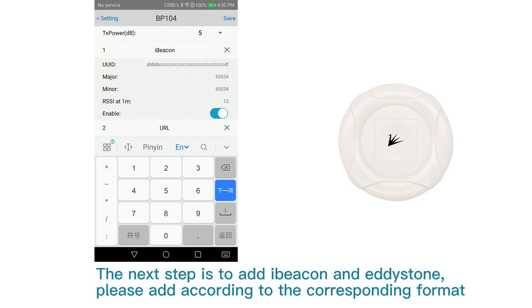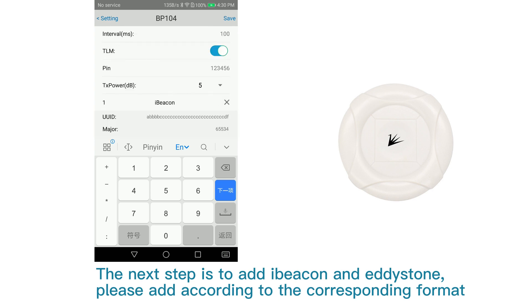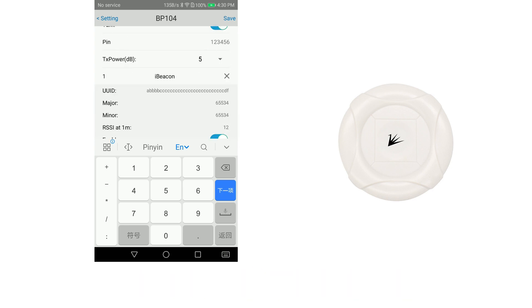The next step is to add a beacon and Eddystone. Please add according to the corresponding format.